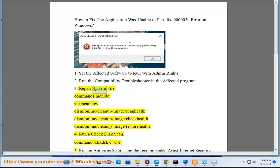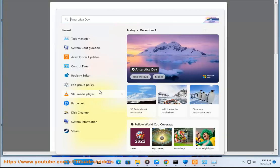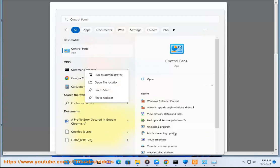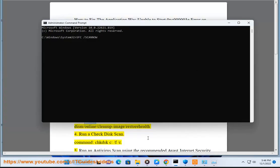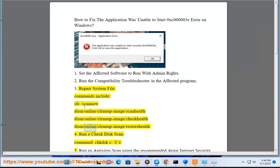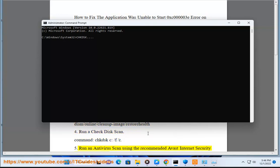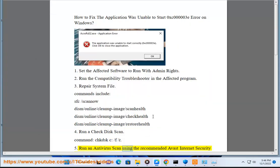Repair system files. Commands include: sfc /scannow, dism /online /cleanup-image /scanhealth, dism /online /cleanup-image /checkhealth, dism /online /cleanup-image /restorehealth. Run a check disk scan with command: chkdsk c: /f /r. Run an antivirus scan using the recommended